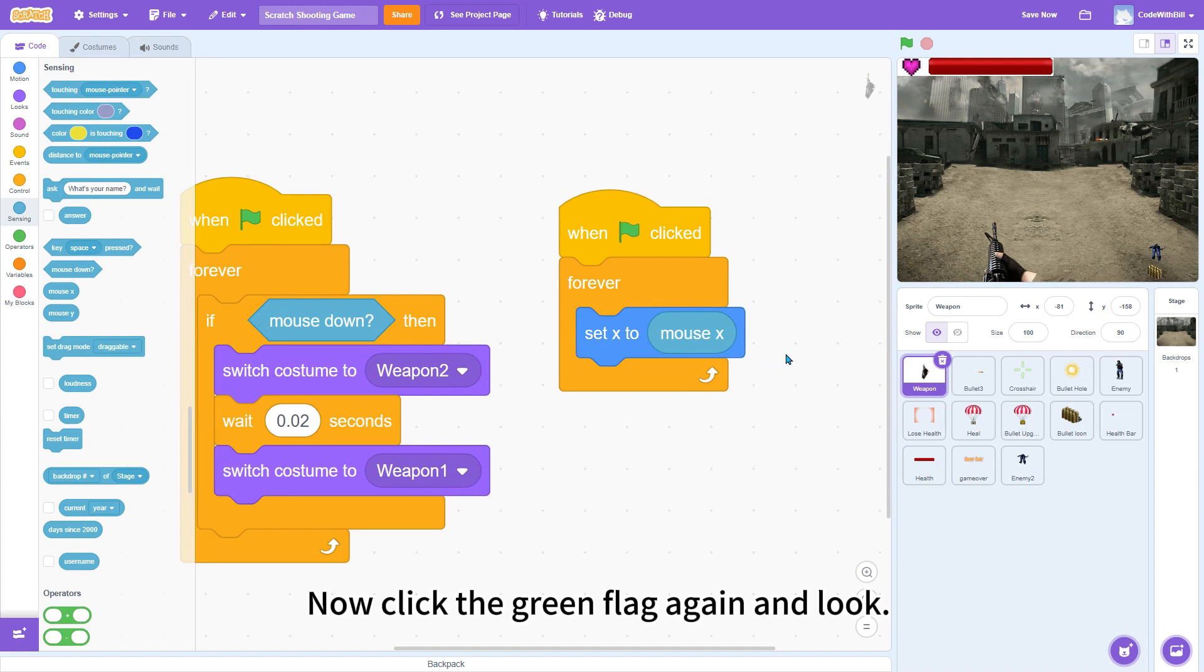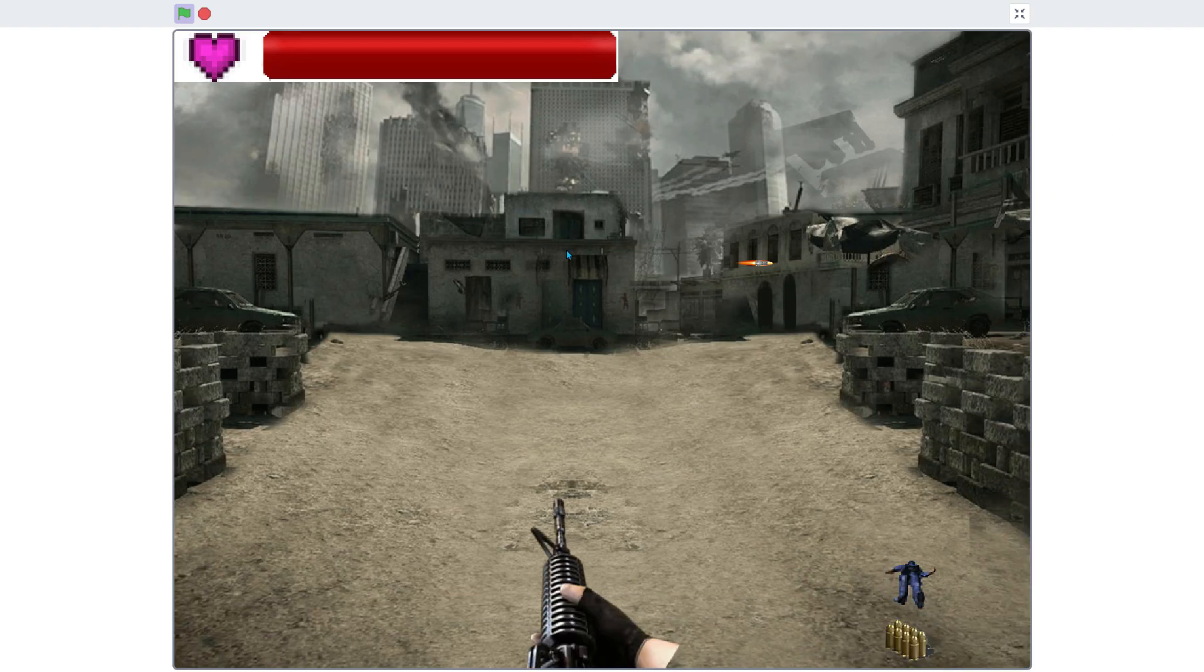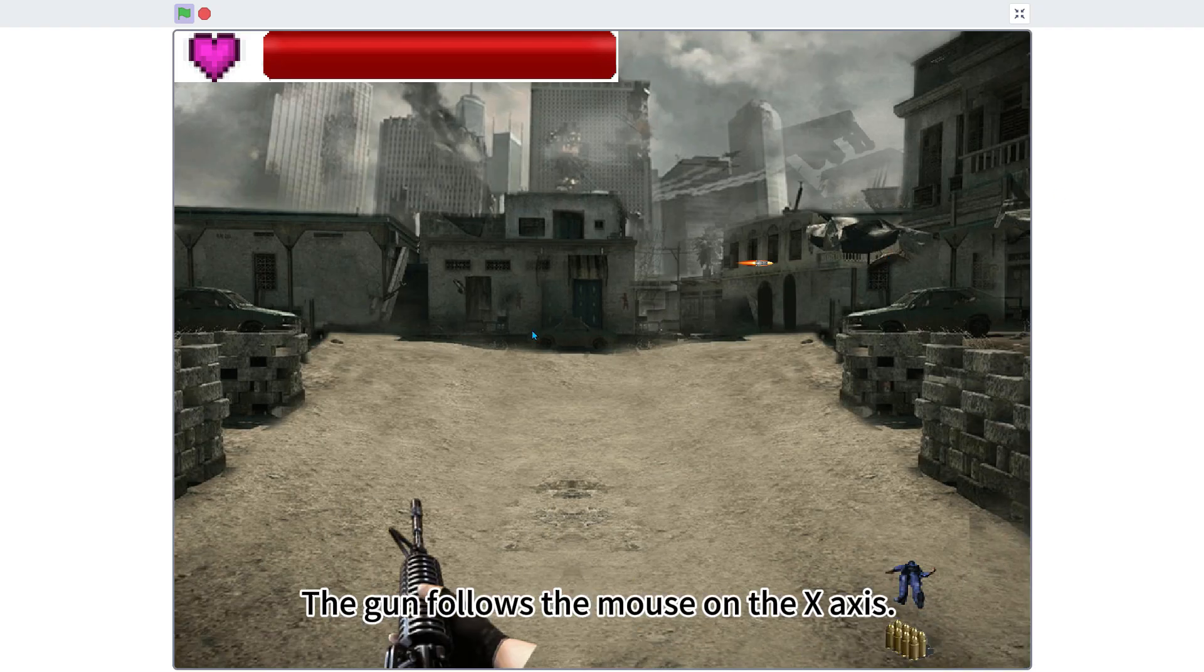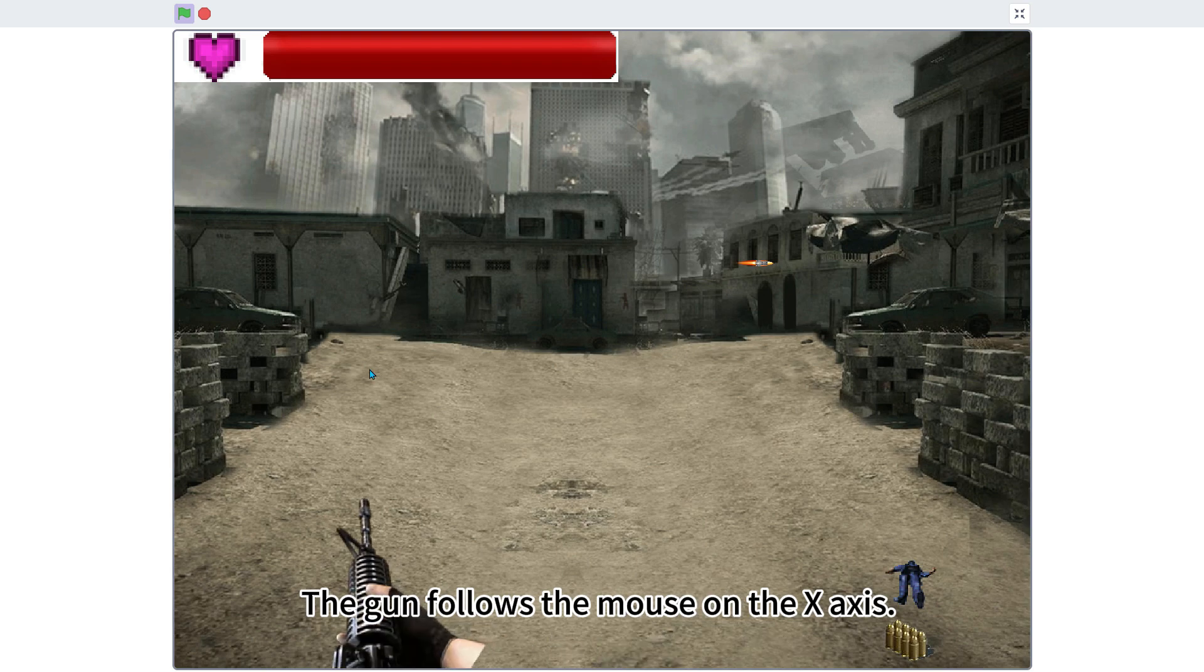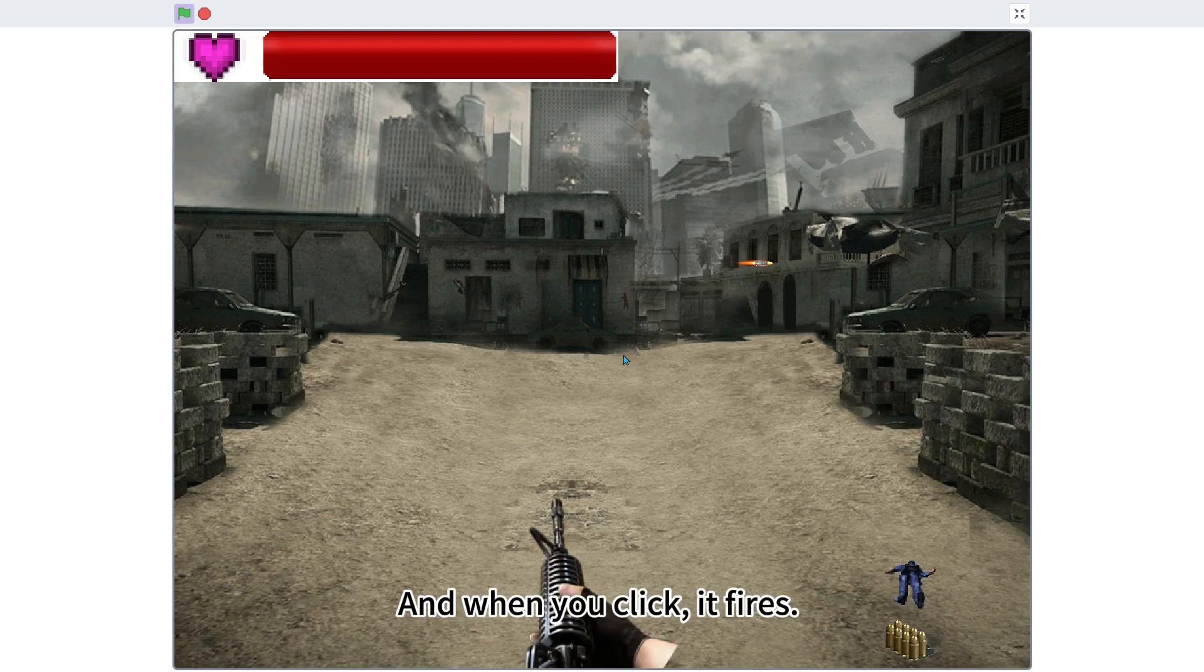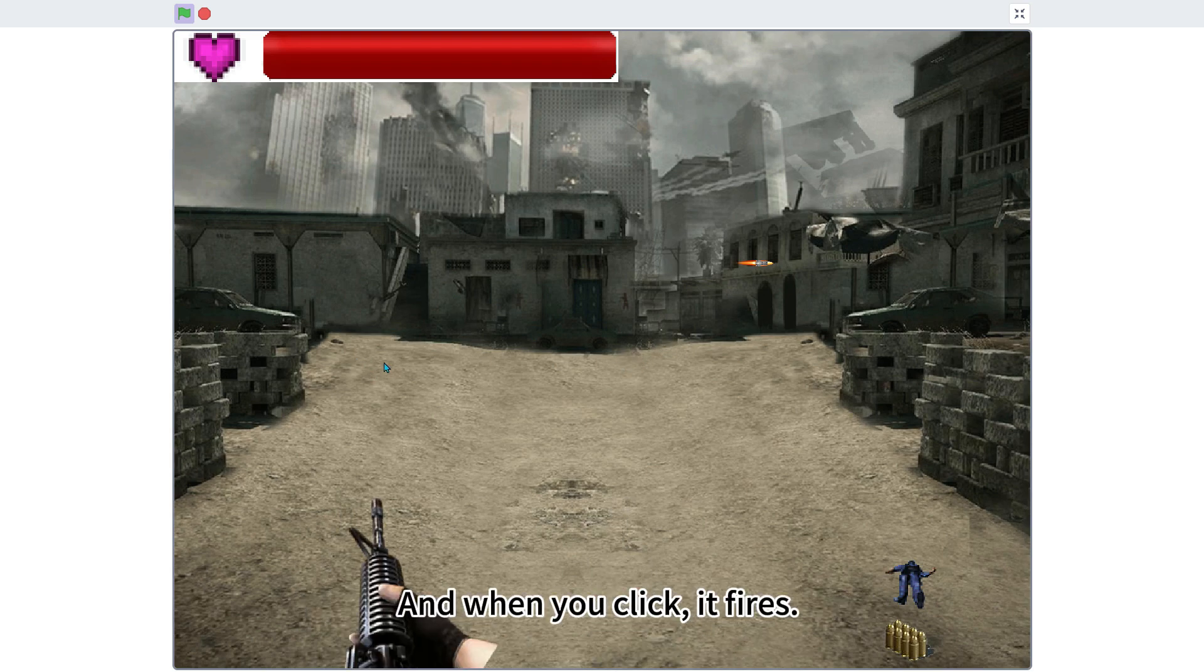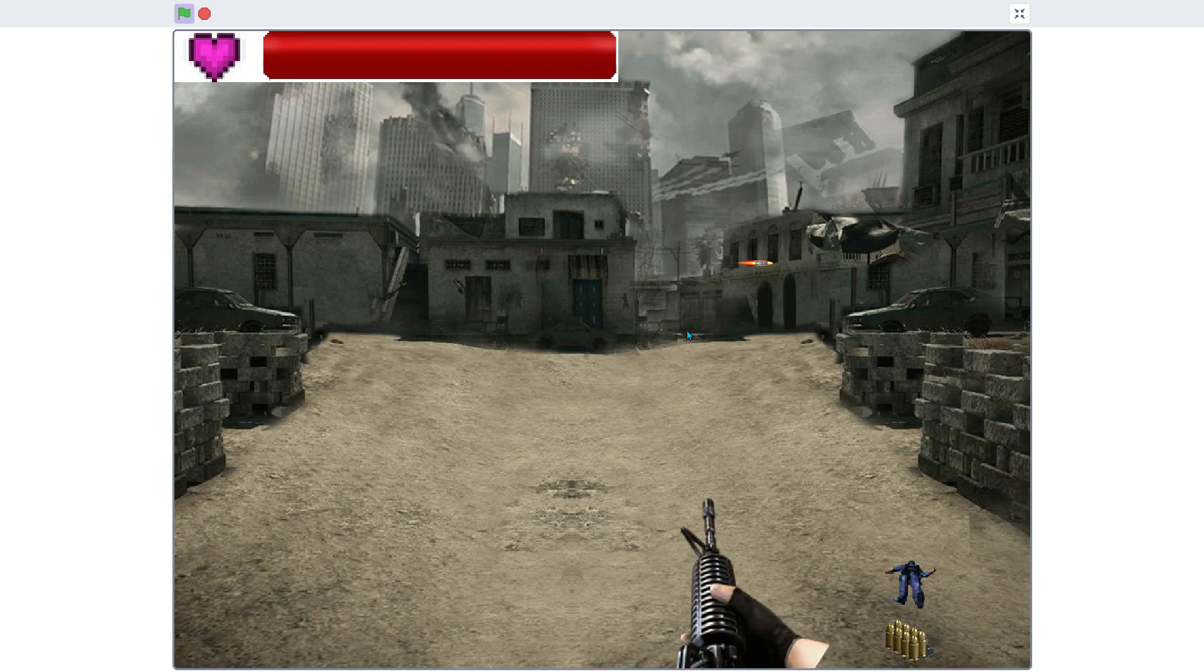Now click the green flag again. And look, the gun follows the mouse on the x-axis, and when you click, it fires.